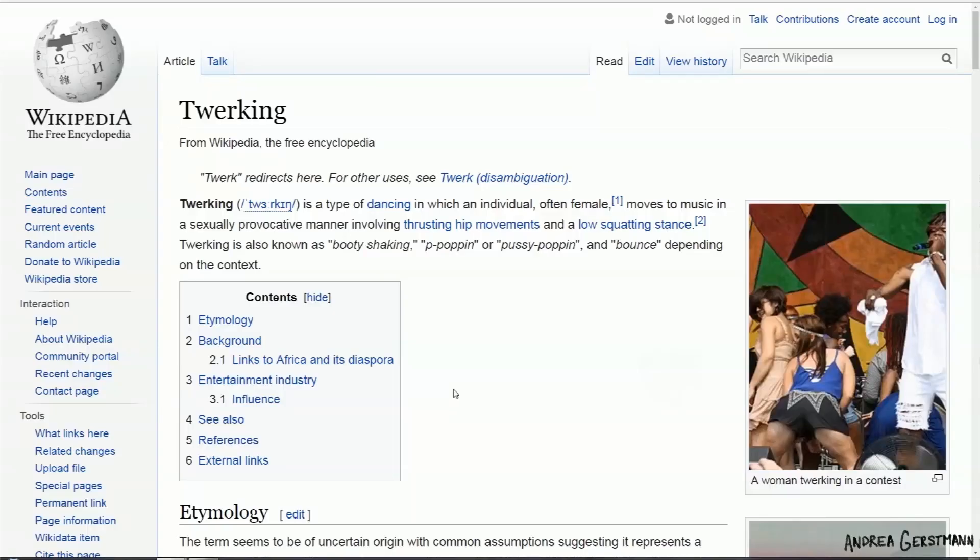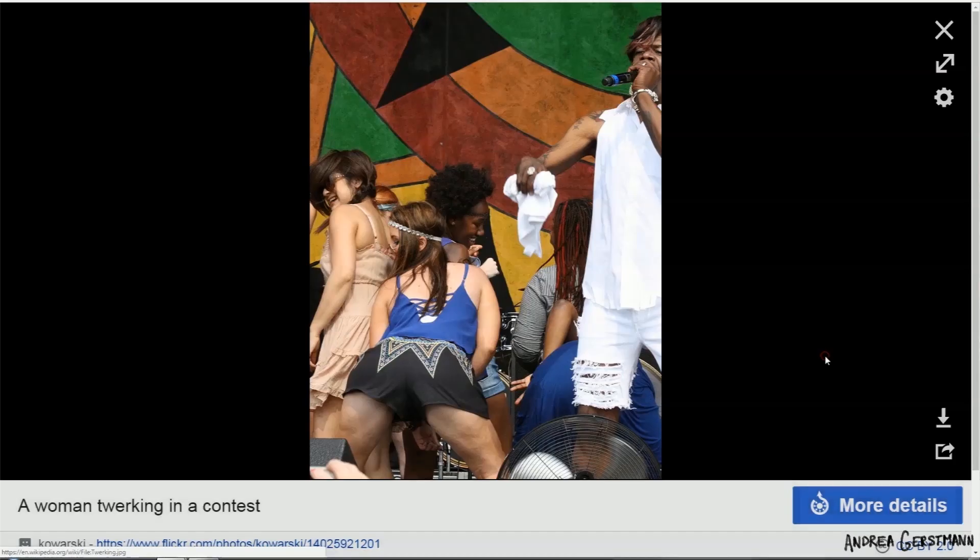Twerking is a butt-shaking dance. I checked out the Wikipedia. There's this nice definition there. Knowledge is power, people. Pictures. There's some good reference. Okay, back to work.